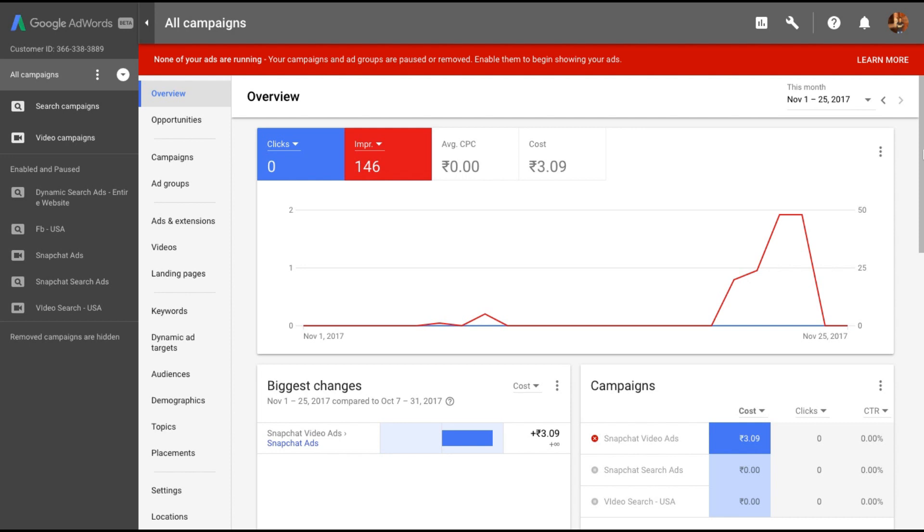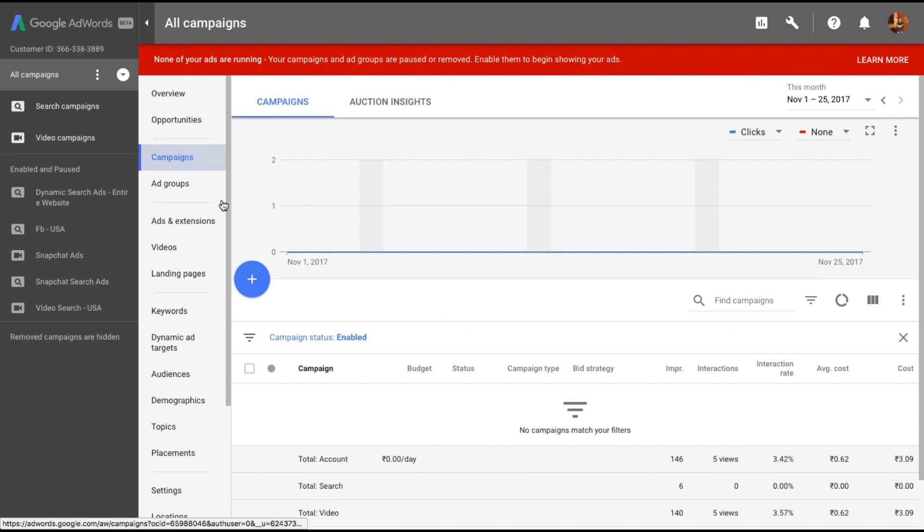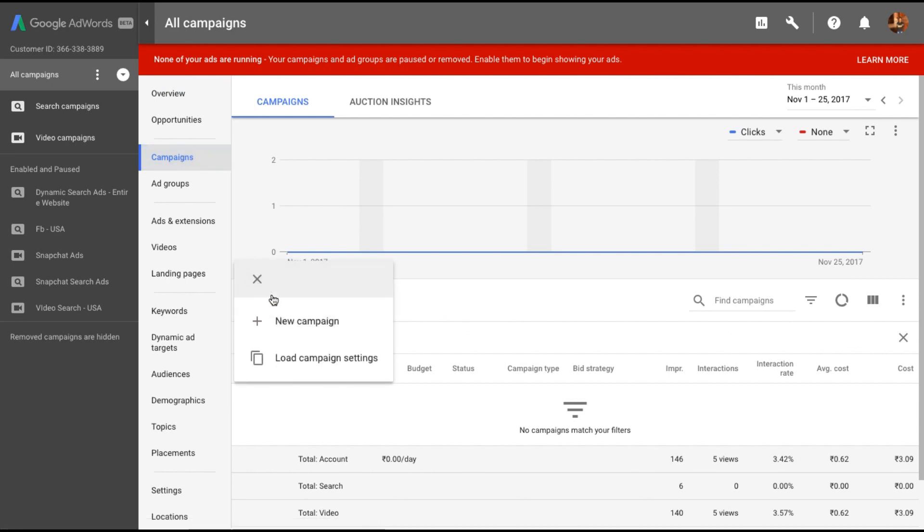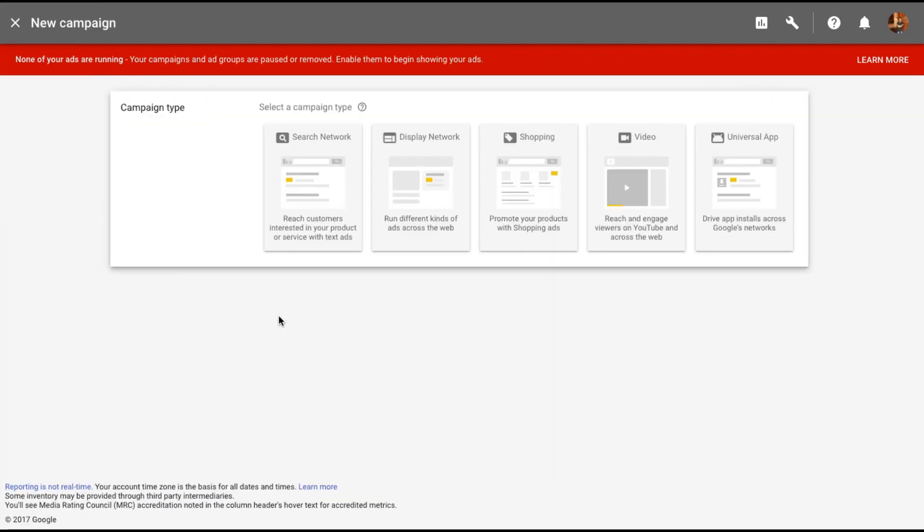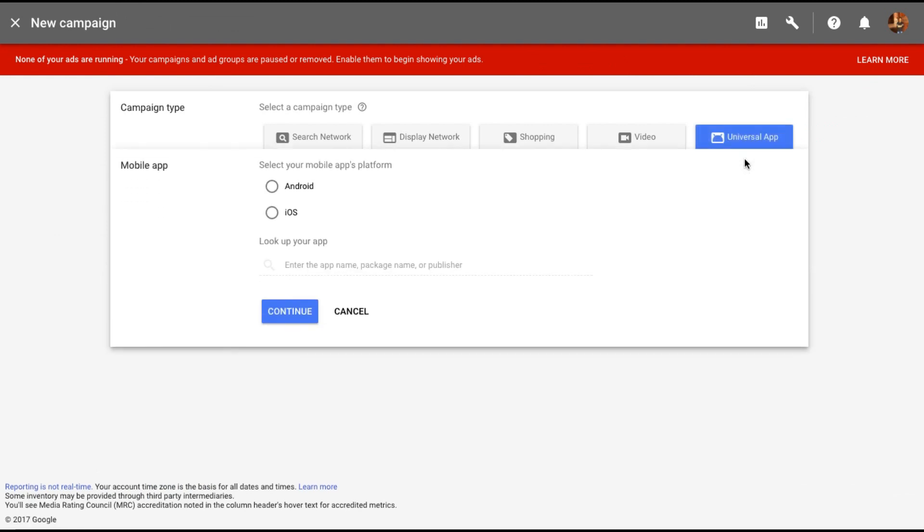So to get started, let me just go under campaigns and create a new campaign. Click on Universal app. Are you trying to promote an Android app or an iOS app? Let me select Android, and here we'll have to look for the app.